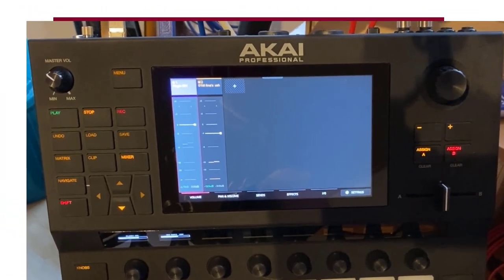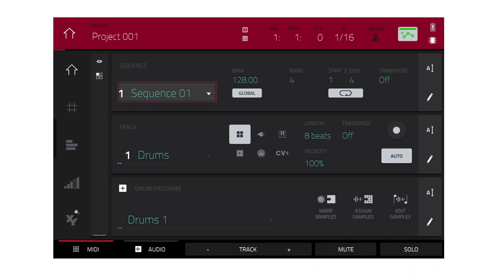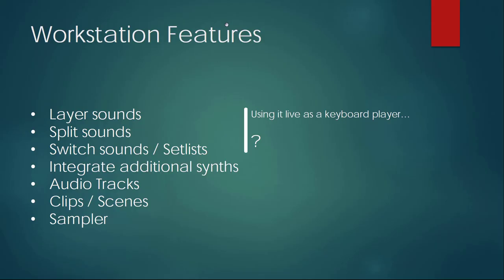First, a correction from the last video — I said it would not be possible to transpose the different layers or tracks. It seems I totally overlooked that there is a transpose function where you can transpose up or down by two octaves. If you did not watch the previous video, please look at that first for the long introduction about what workstation features I consider necessary.